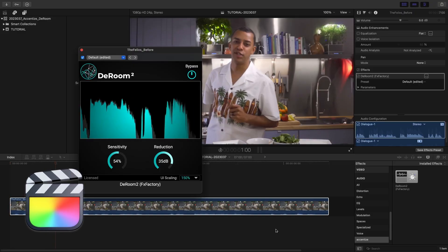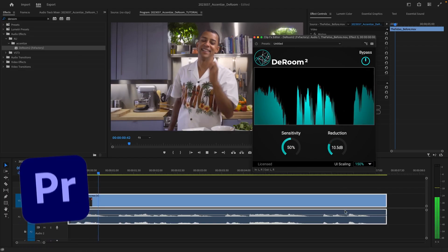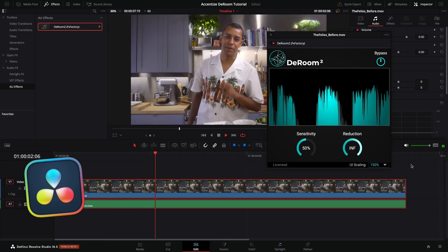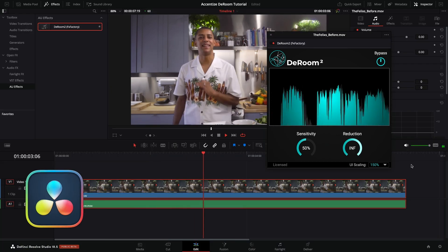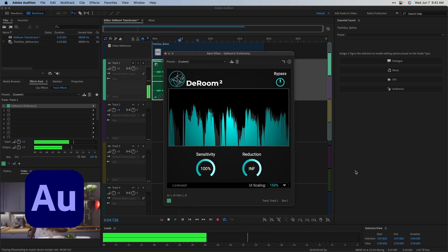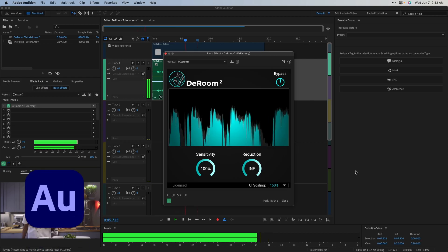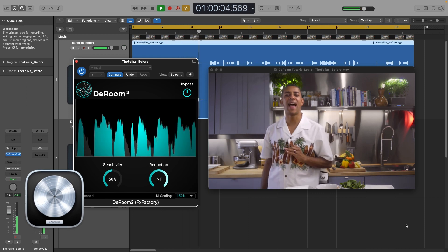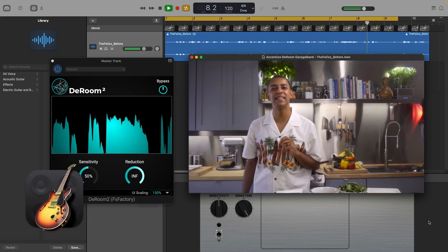Final Cut Pro, Premiere Pro, DaVinci Resolve, Adobe Audition, Logic Pro, and GarageBand.